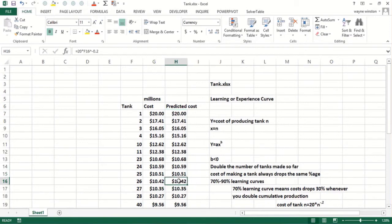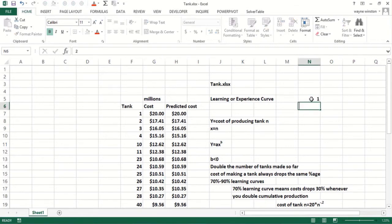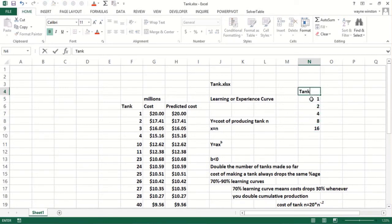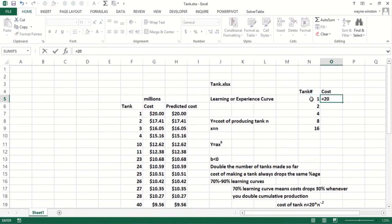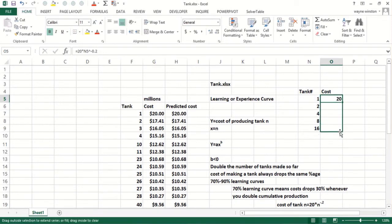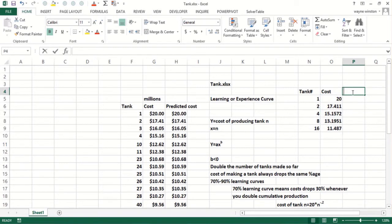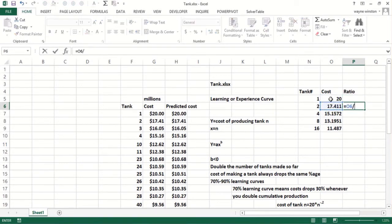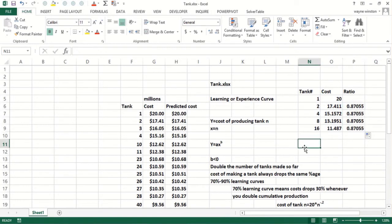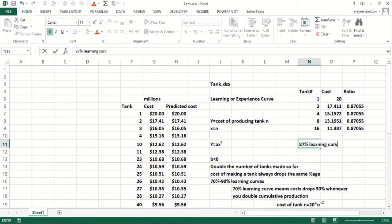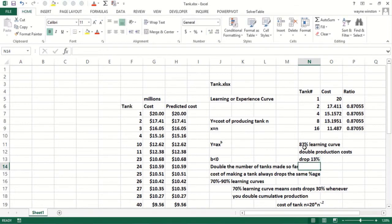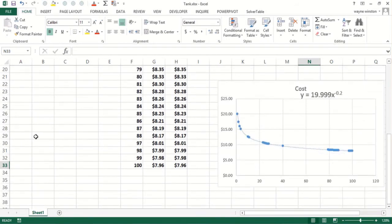Let's figure out the learning percentage. If I would go from one to two to four to eight to sixteen tanks, what's the cost? The tank number and then the cost would be 20 times the tank number carat to the minus 0.2. Every time I double the number of tanks made, it's an 87% learning curve. See those are all the same, 87% learning curve. Double production, costs drop 13%.